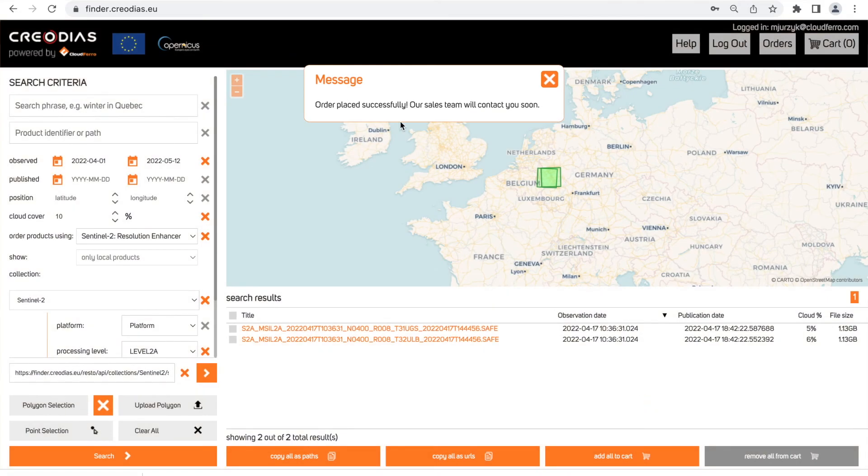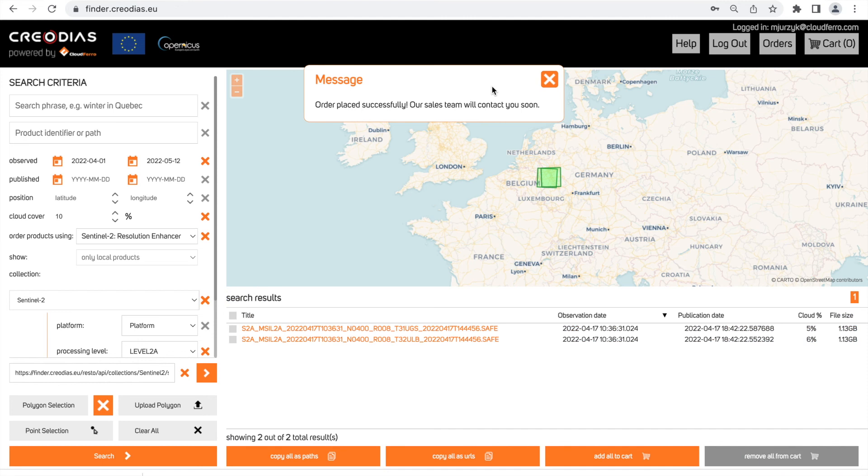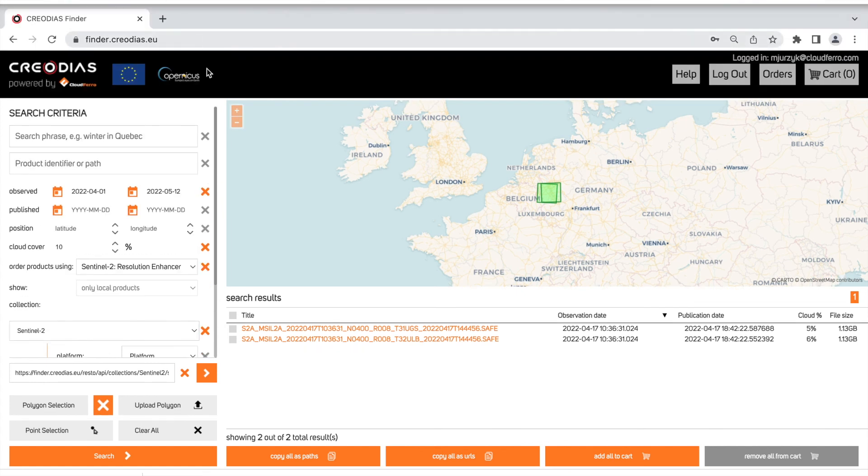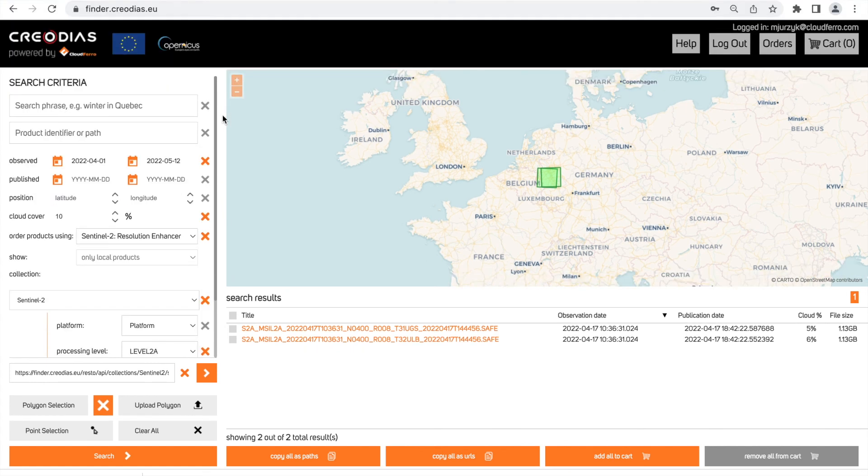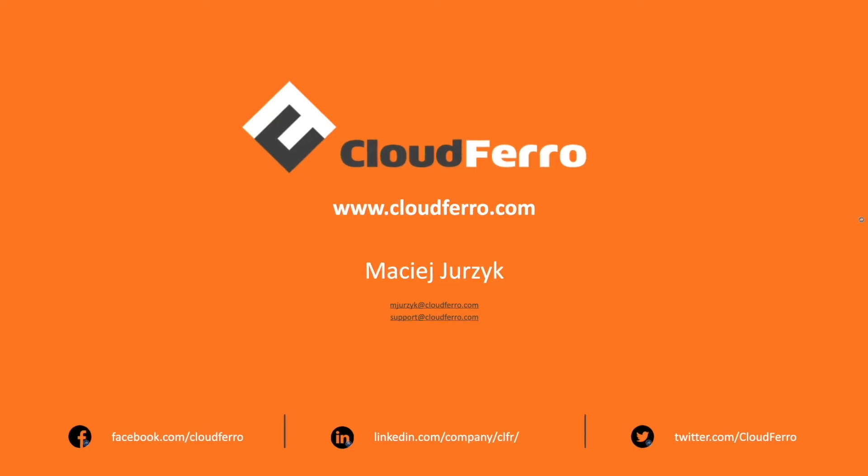When your order is complete you are going to find your processed product in your container. Now it is ready to download. Thank you for watching this video. If you have any additional questions and comments please contact our support team. We will be very pleased to help you. Happy processing. Thank you very much.